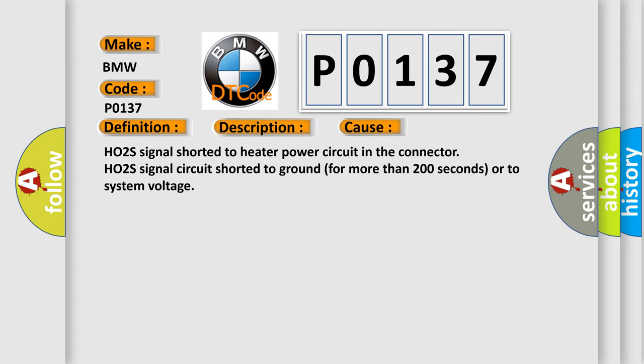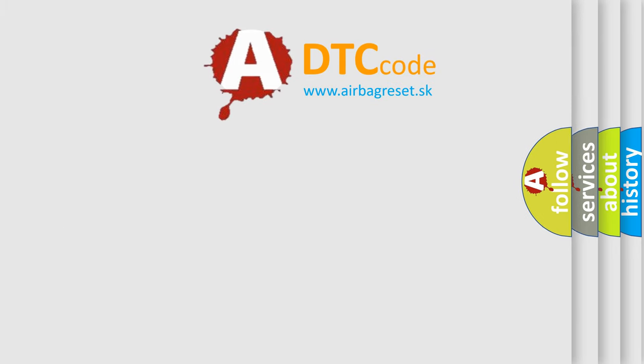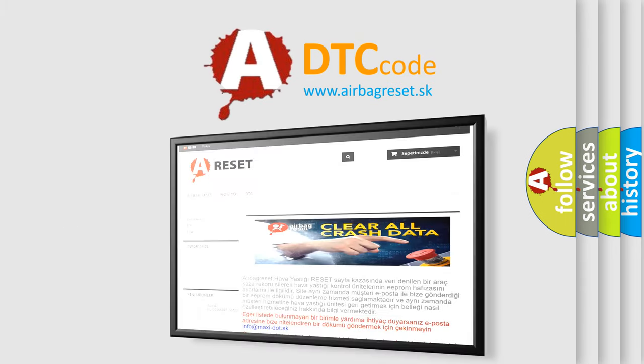HO2S signal shorted to heater power circuit in the connector, HO2S signal circuit shorted to ground for more than 200 seconds, or to system voltage. The airbag reset website aims to provide this information quickly.